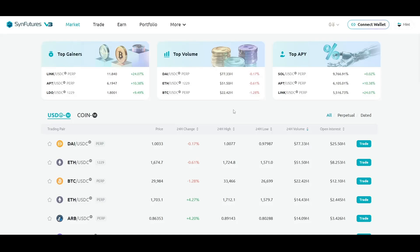Hi everyone. In this tutorial we will cover all the topics that you need to know to place your first trade on SendFutures V3.